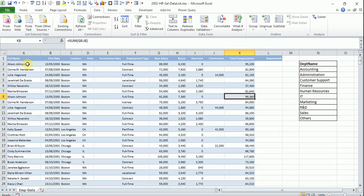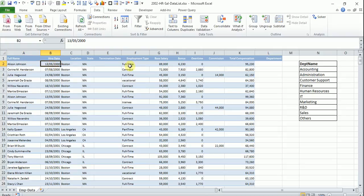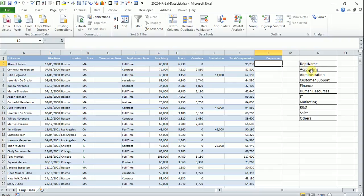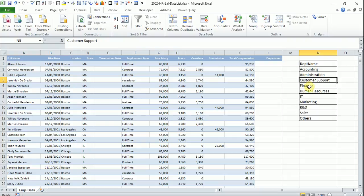Say we have a data entry form like this where you have full name, date, location, salary, and things like that. And say you have a department column where you have a fixed number of departments. If you look at here there is a department list. You have accounting, administration, customer support, finance, human resources, and things like that.